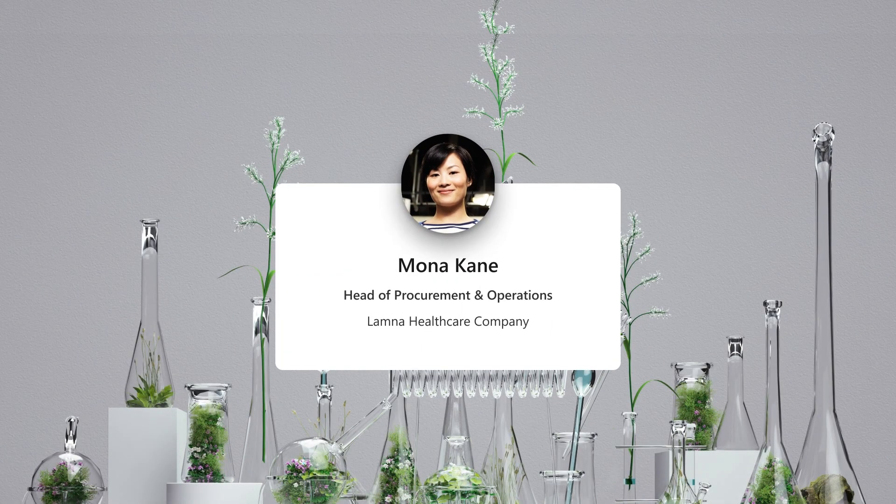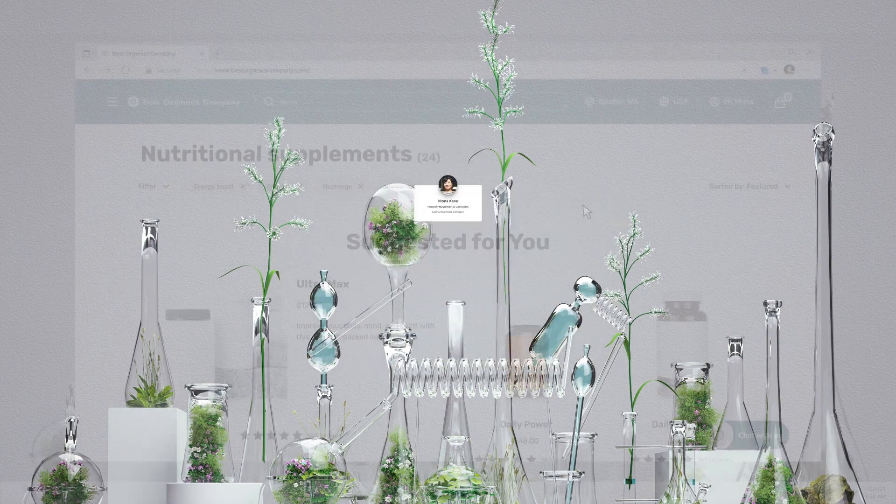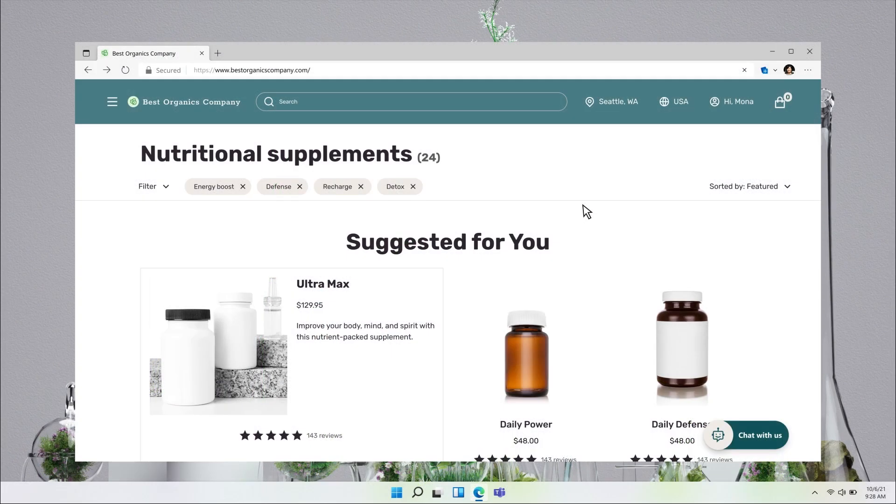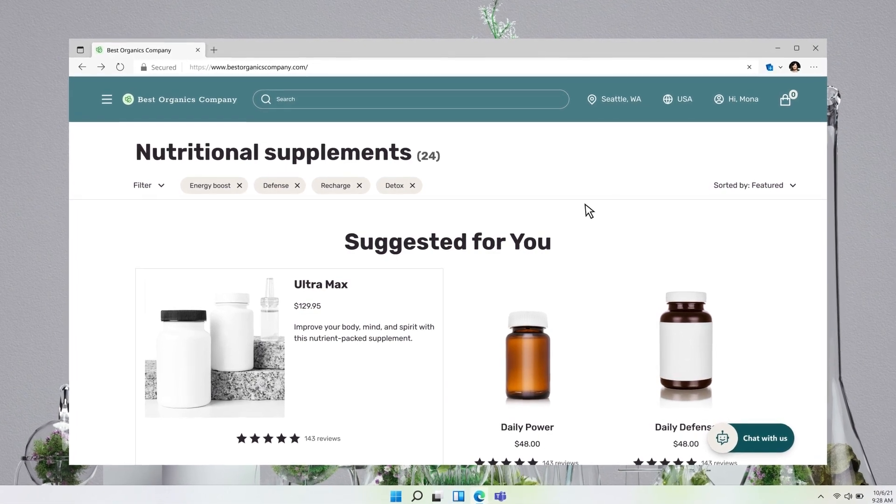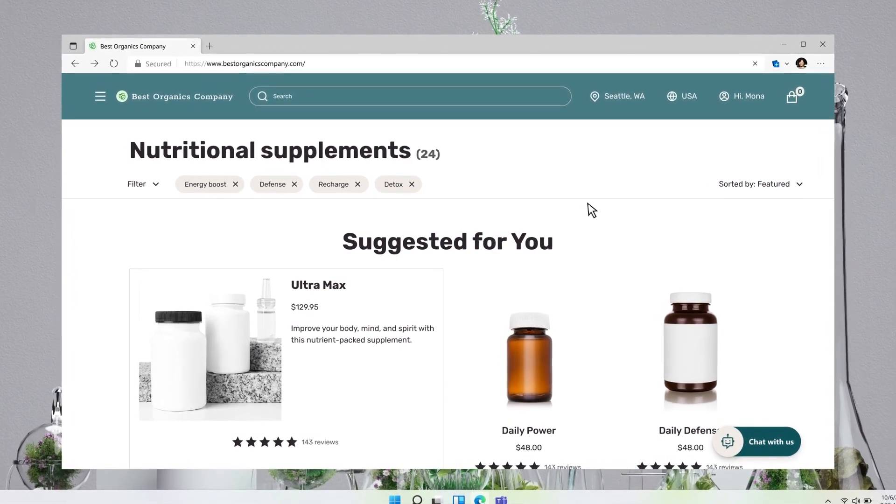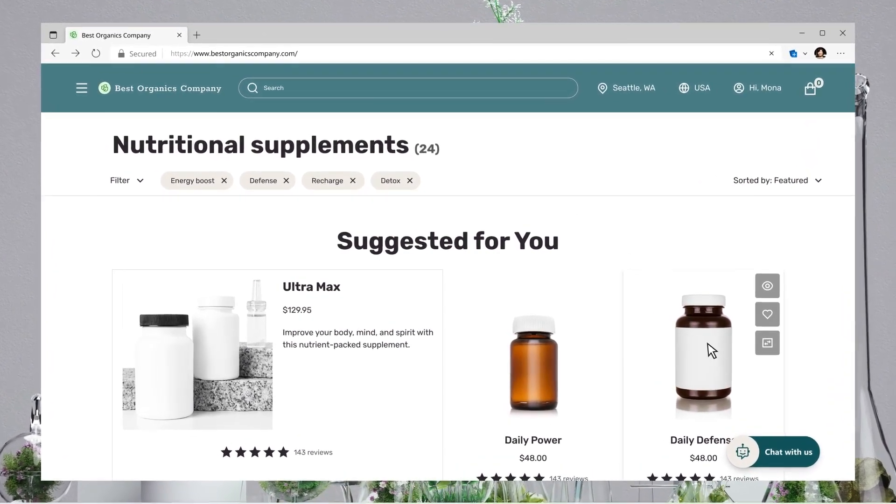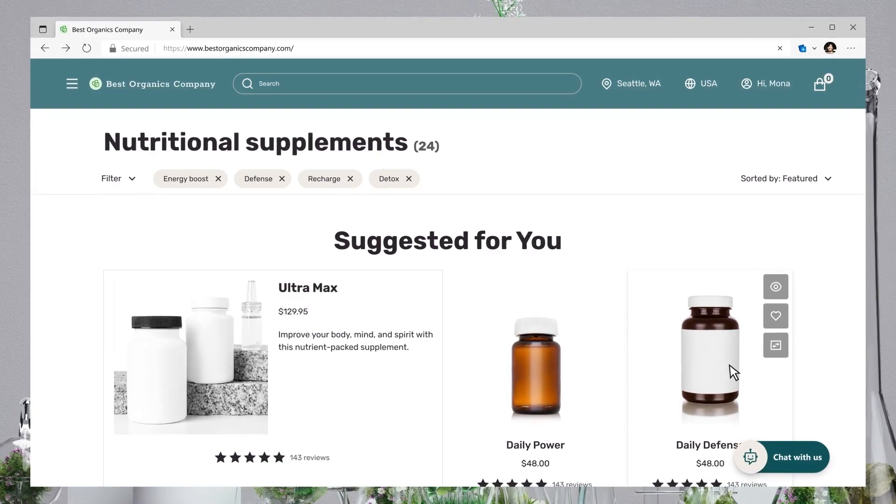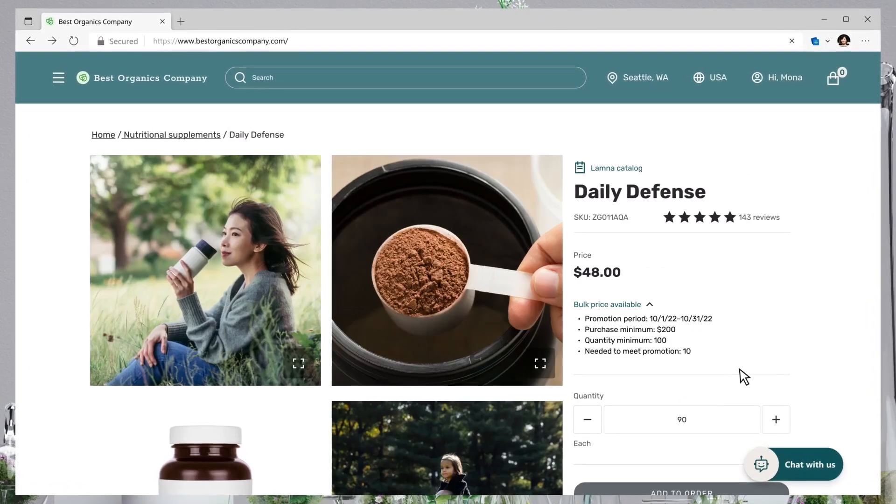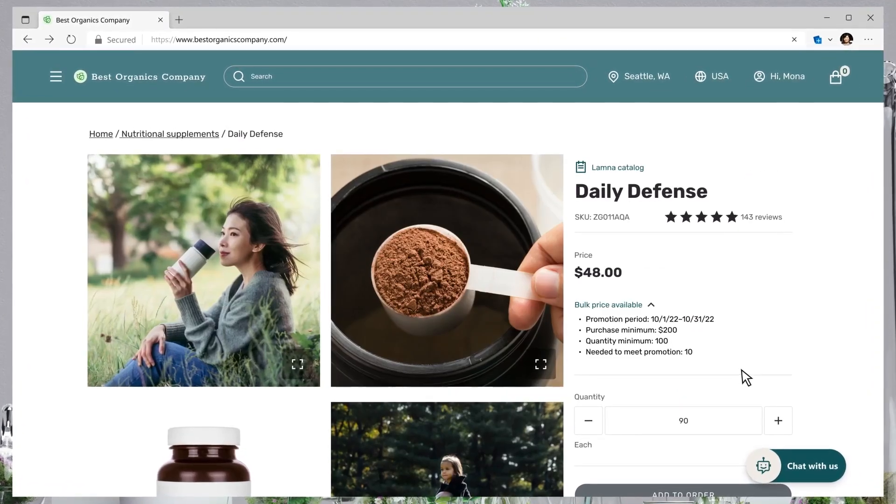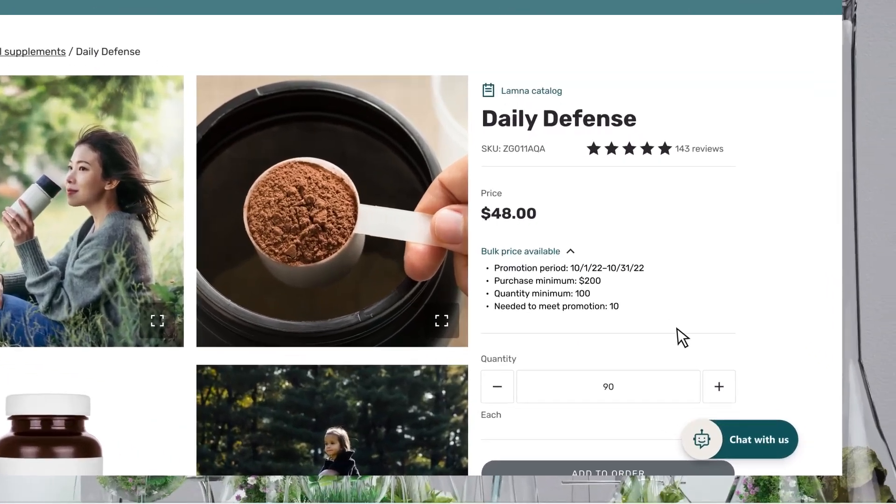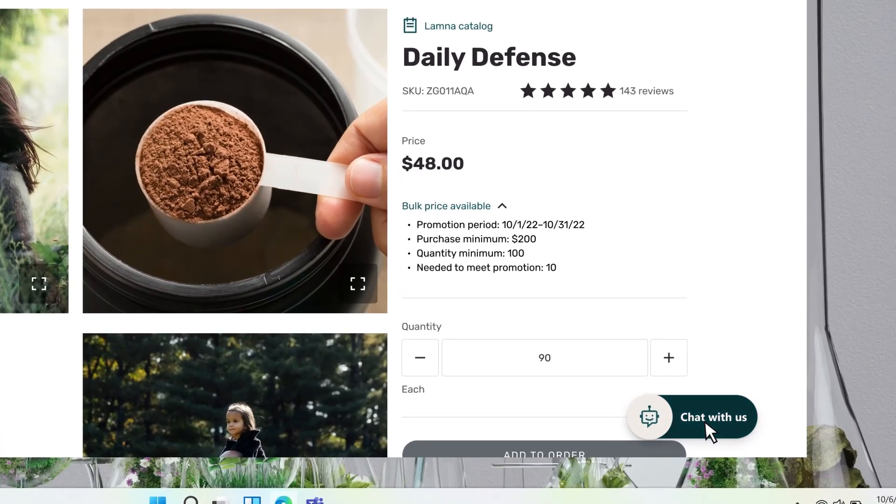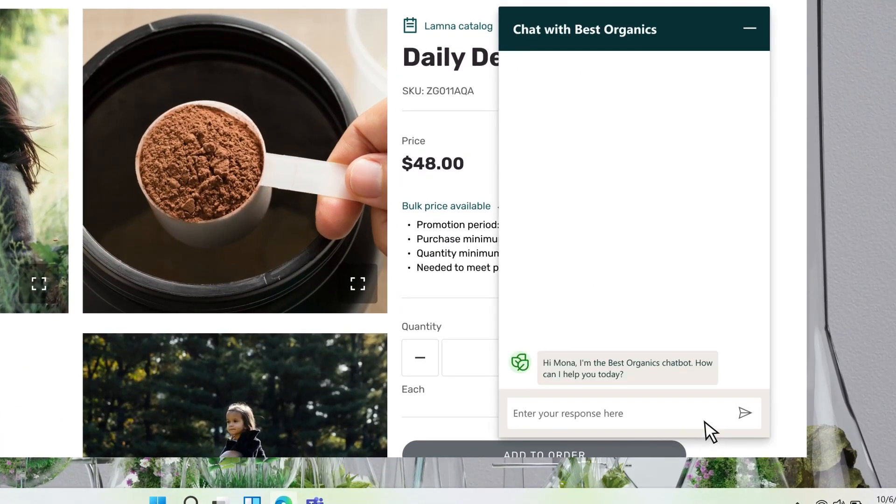As a manufacturer working with customers and partners, it's critical to engage with the right information to accelerate deals. Using Dynamics 365 Commerce and Power Virtual Agents, customers like Mona at Lamna Healthcare can browse personalized product catalogs to decide which product she needs. When Mona has questions, chat is right there. Responses are instant.